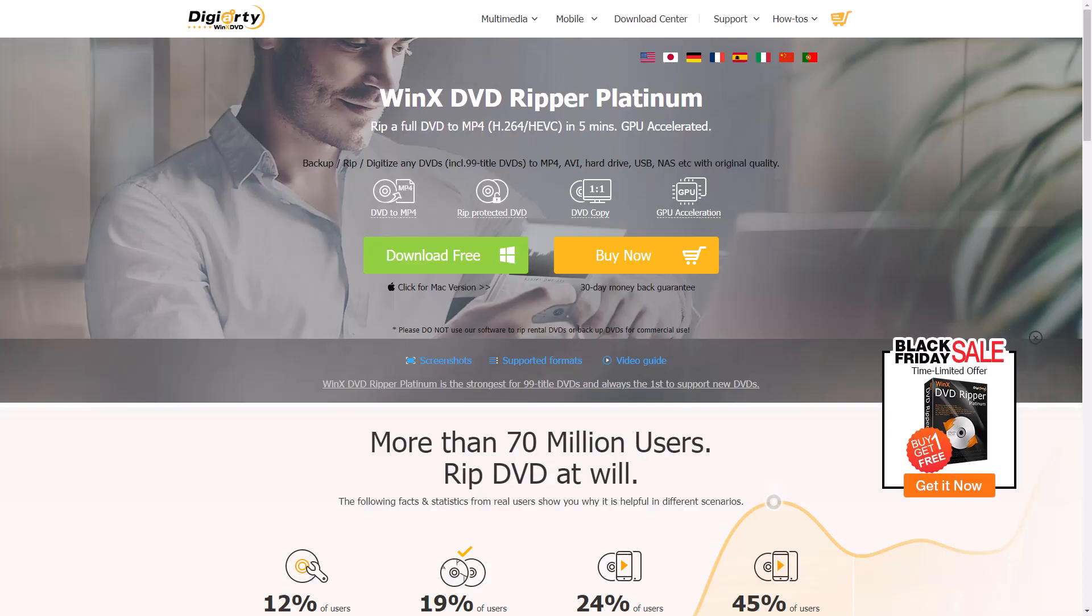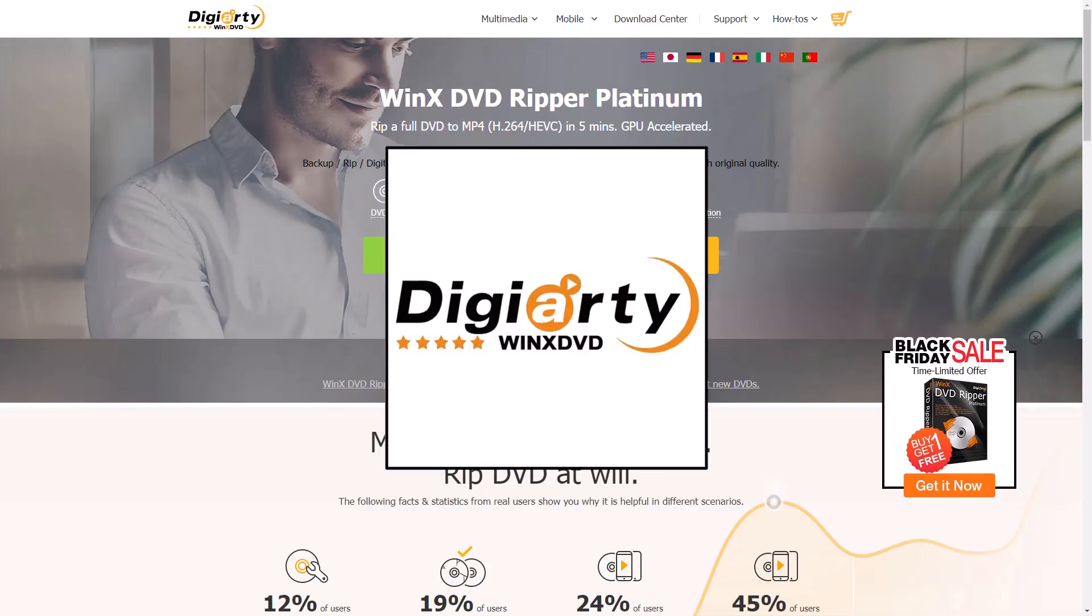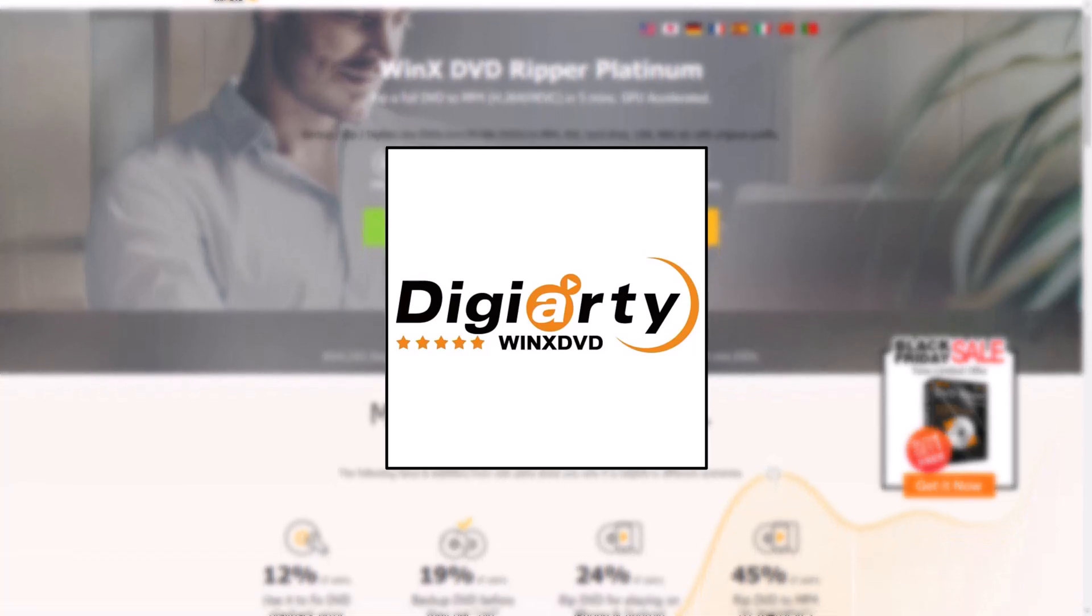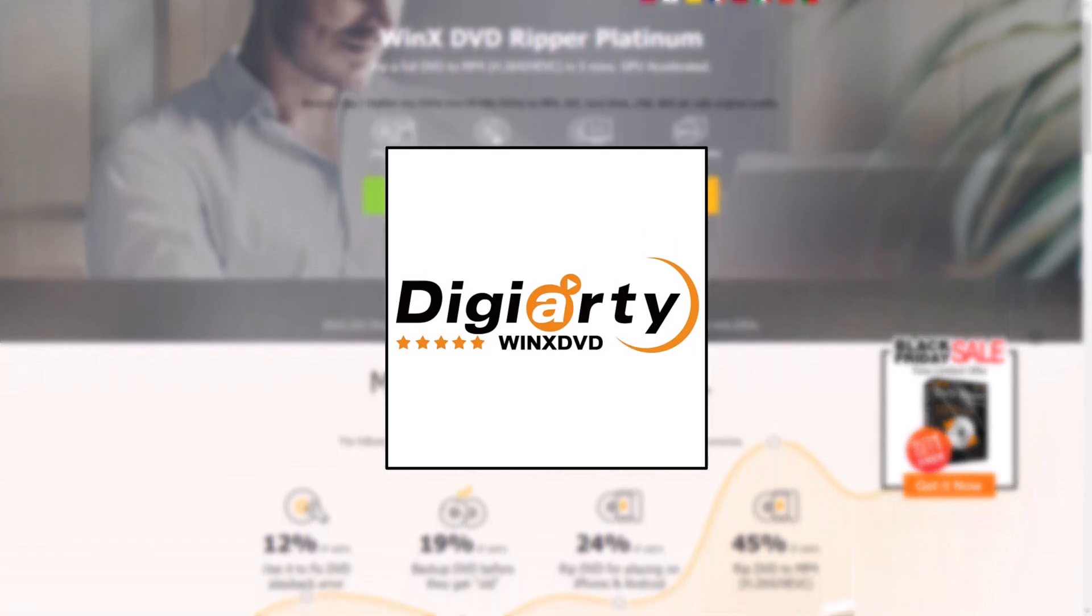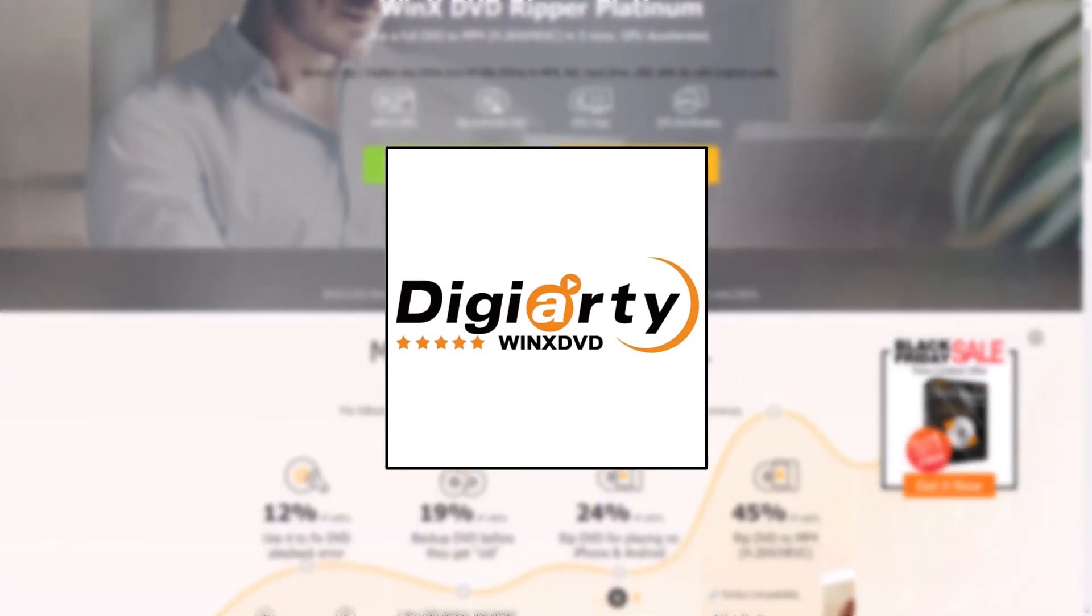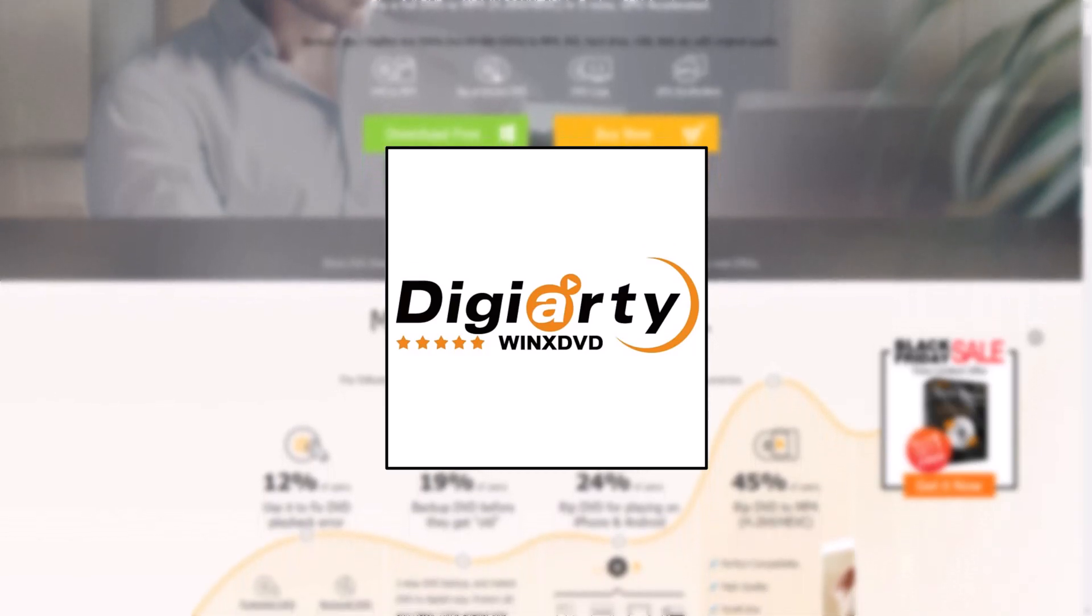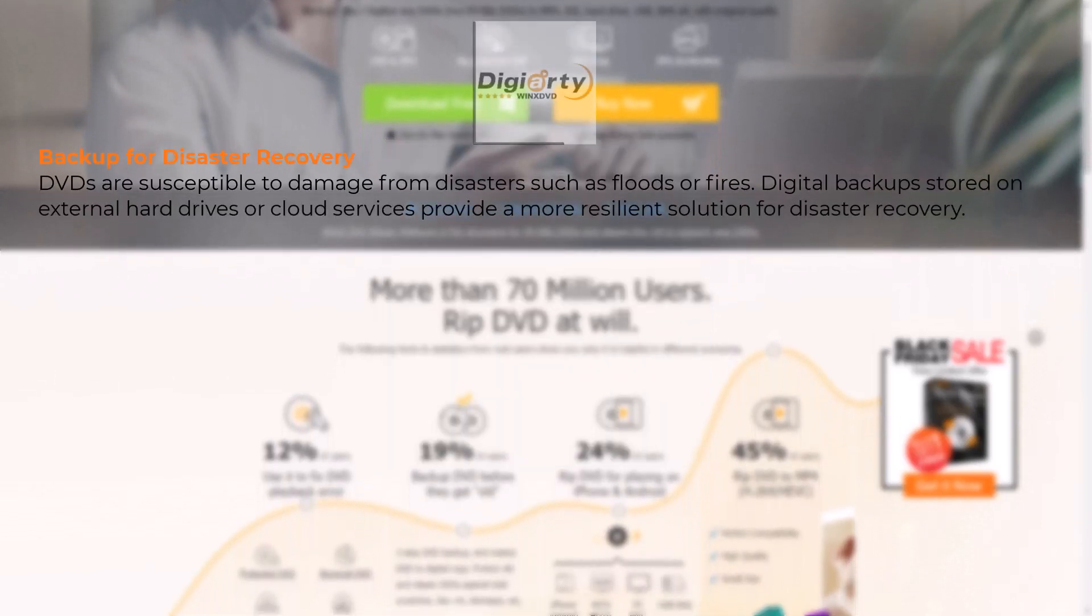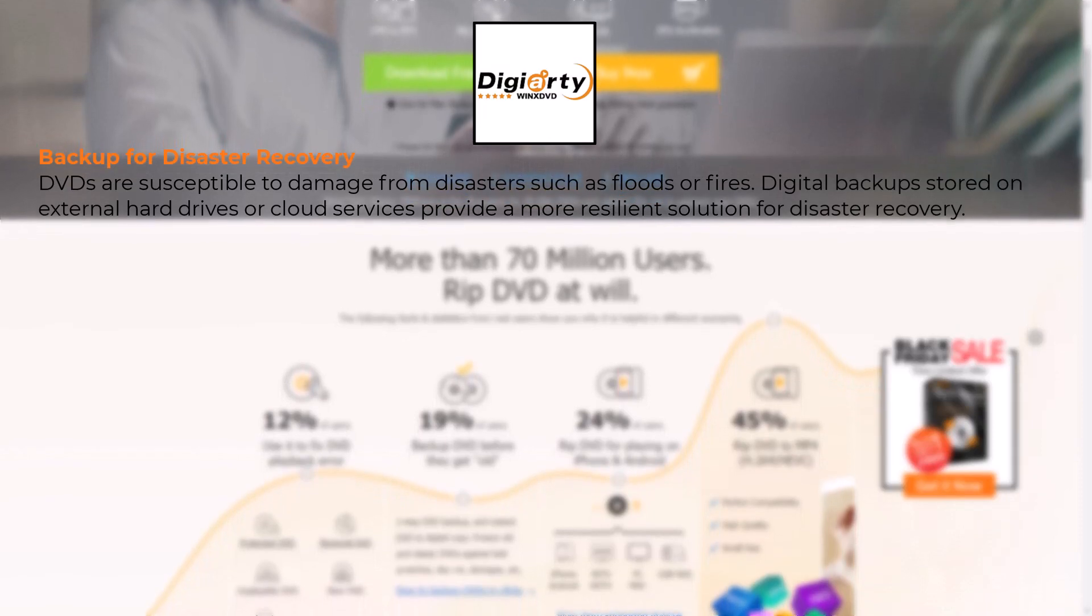Hi, this video is sponsored by Digiarty WinX DVD. In this modern world, we often need to back up our DVDs to digital format. This is very important for the following reasons. DVDs are susceptible to damage from disasters such as floods or fires.